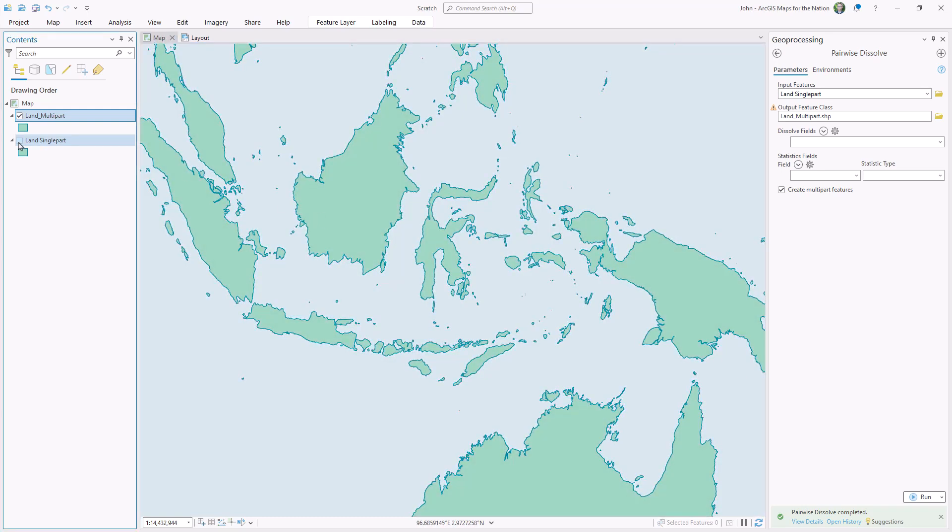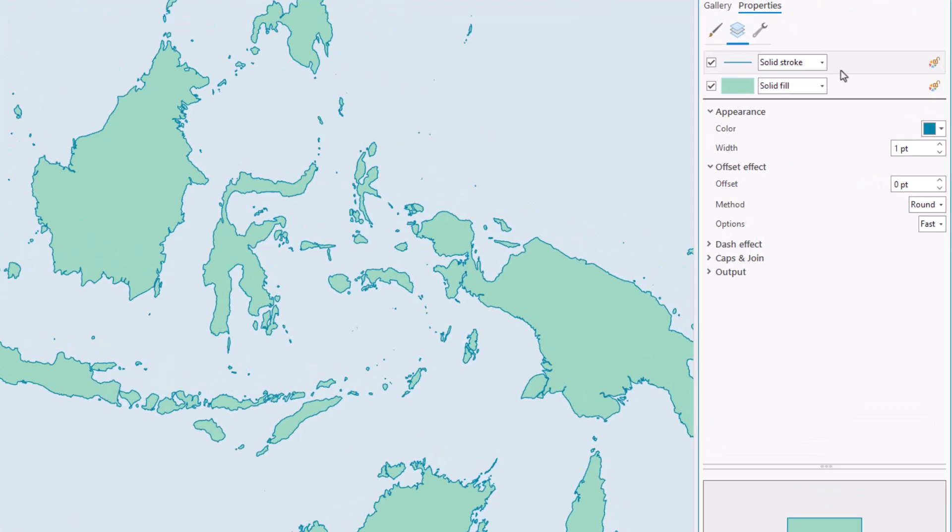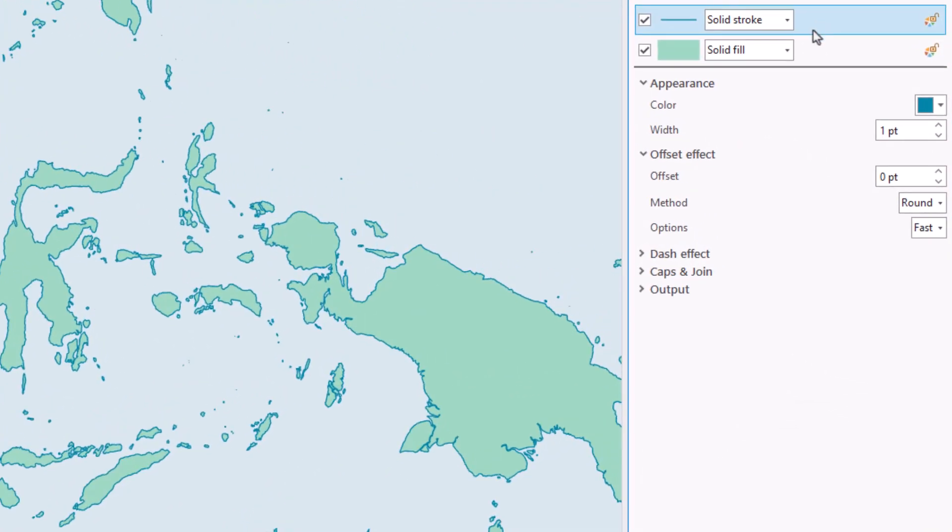And the second of our two steps has to do with the trade-off between performance and perfection. We're after perfection. So let's take a look at the symbology for this layer, and we're going to use that handy trick of the offset effect for our stroke.